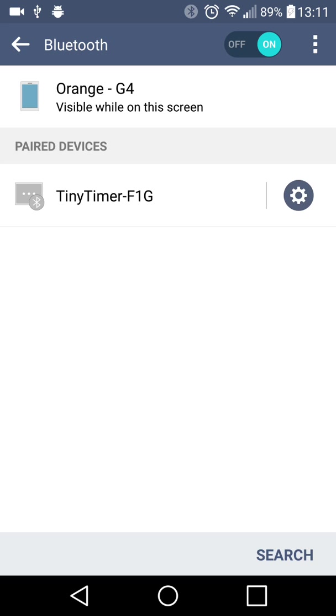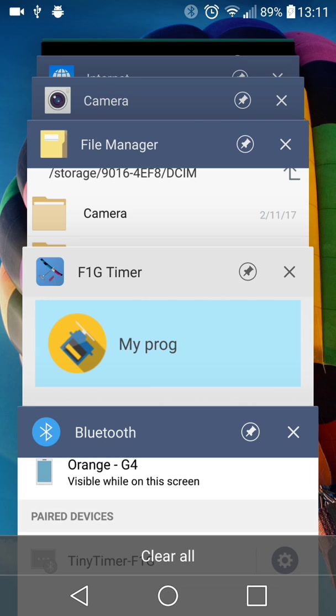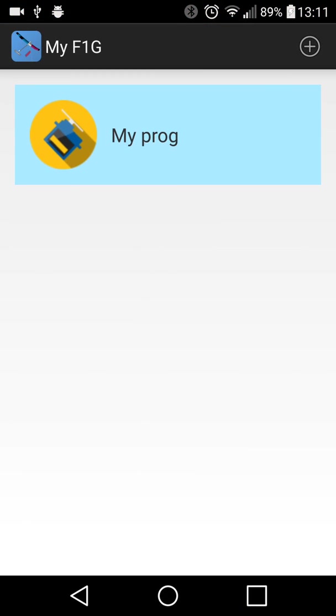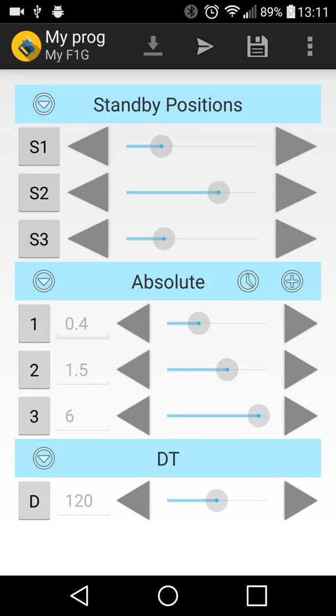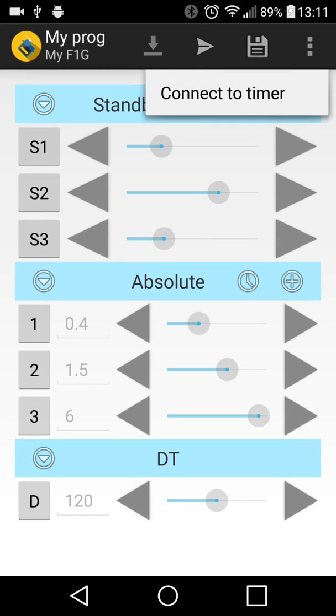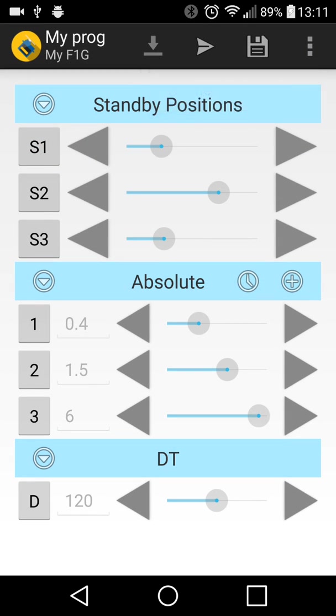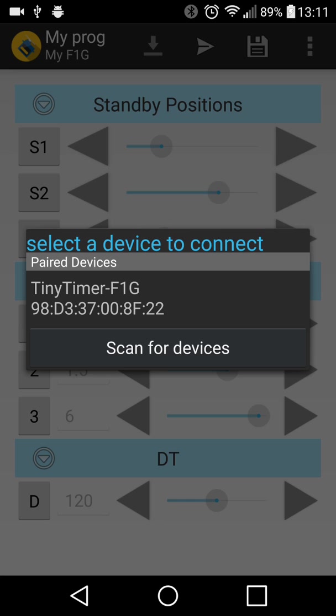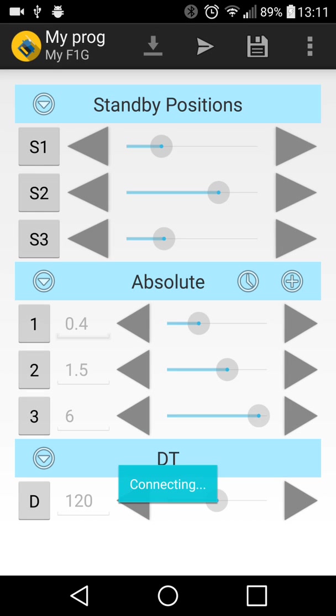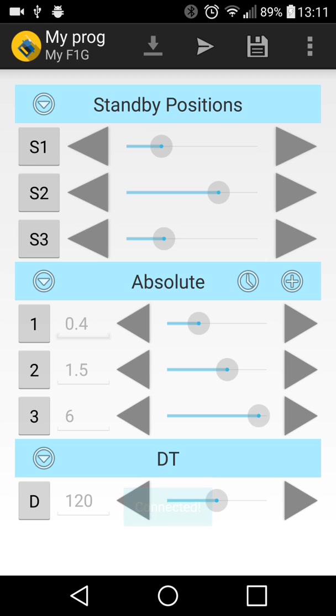So now we can go back to the timer, choose the program, and choose the menu here. Connect to the timer and choose this device, and now it's connected. Thank you for watching.